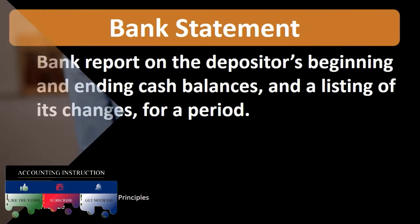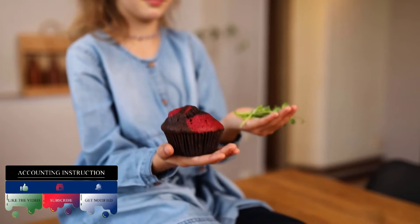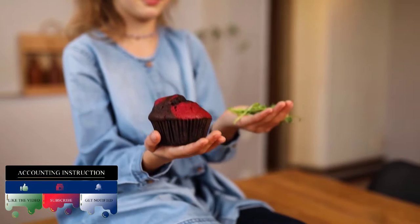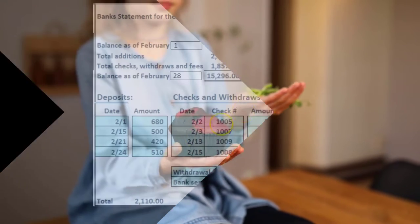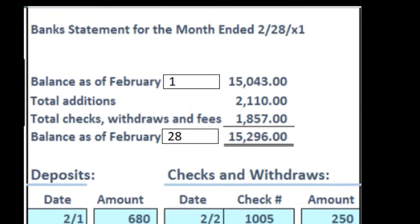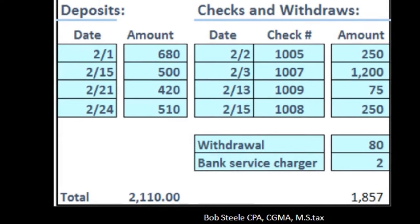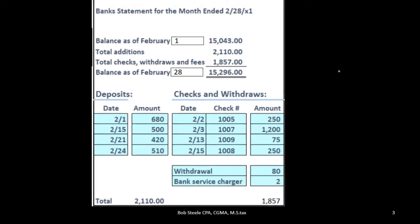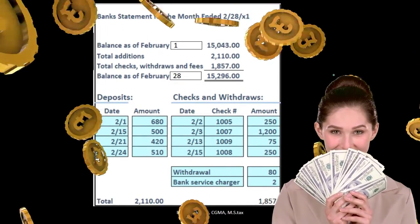We often will compare the bank statement to our internal records. A bank statement might look something like this. We're going to have it usually monthly — we're going to get the bank statement, whether it be by paper or electronically. It's nice to have it monthly because it's nice to have monthly reconciliations and go through that monthly reconciliation process.